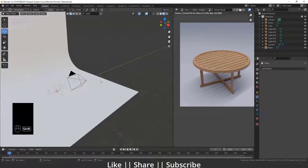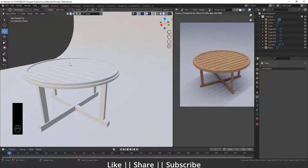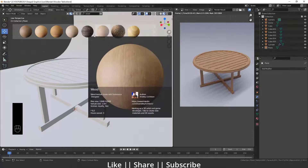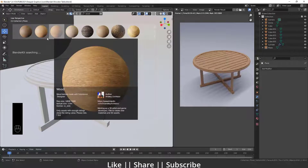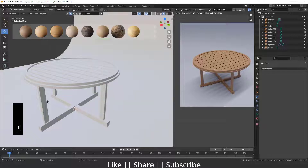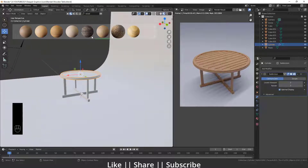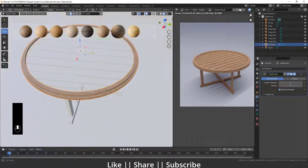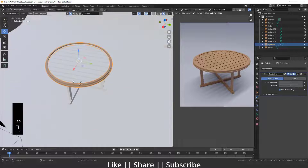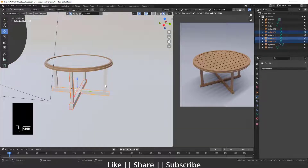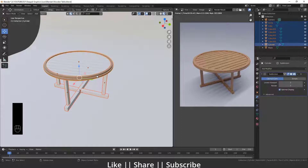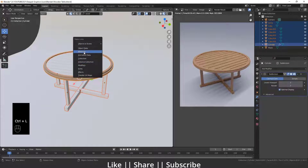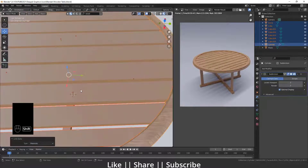Switch to Material Preview mode. I'll add a texture using BlenderKit — search for 'wood' and you'll see lots of wood materials. Select the object where you want the material and double-click to automatically place the texture. Add the same texture to all other parts — select all objects, then select the object that already has the texture, press Ctrl+L and choose Make Links > Material.